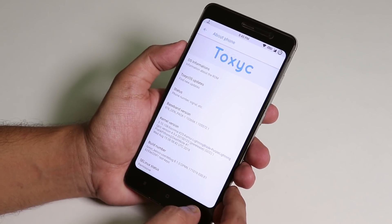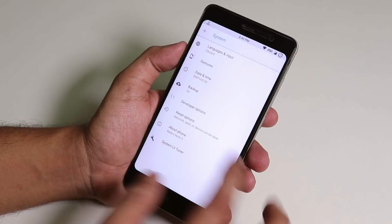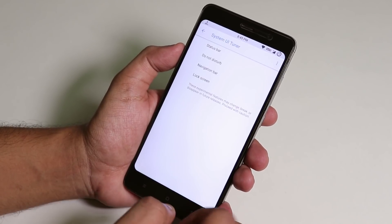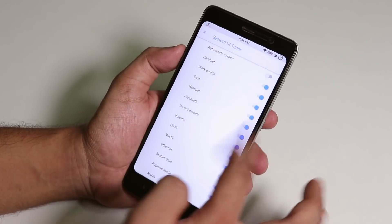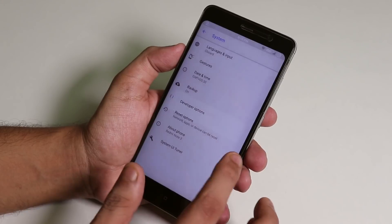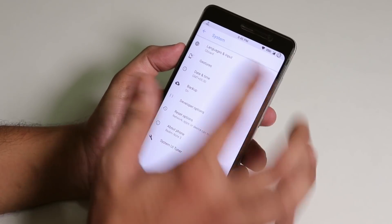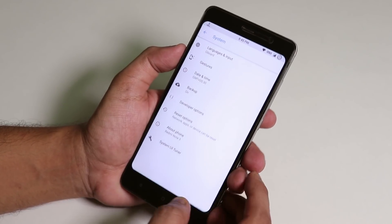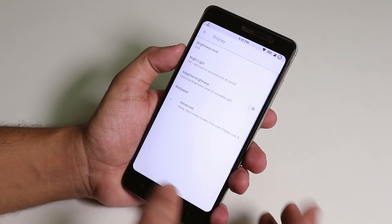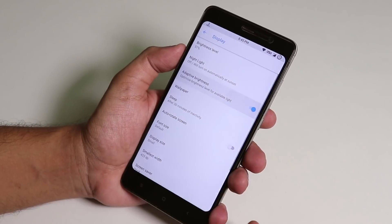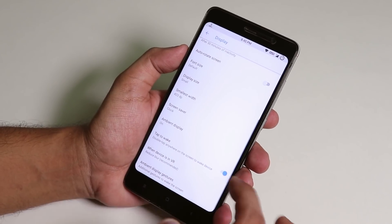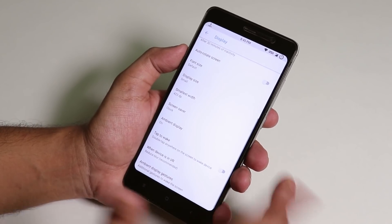I'll show you the battery life and stuff later. We have System UI Tuner over here — from here you can enable icons like headset and stuff. Gestures have nothing extra. In Display settings, you have auto brightness. Tap to wake is there, so double tap to wake works fine.